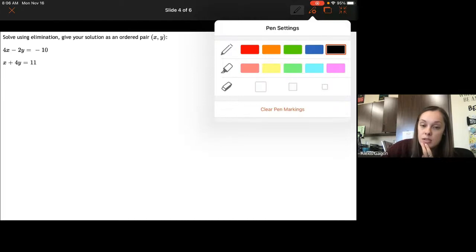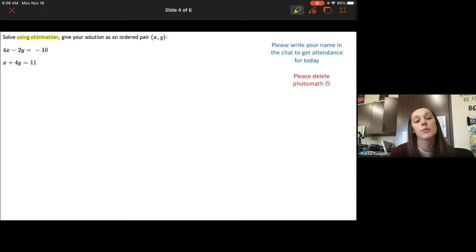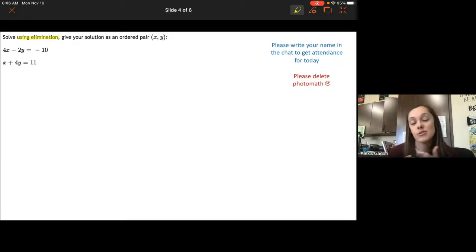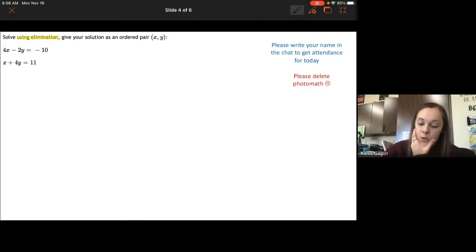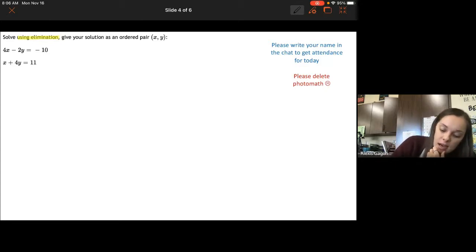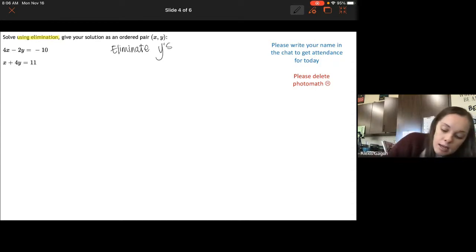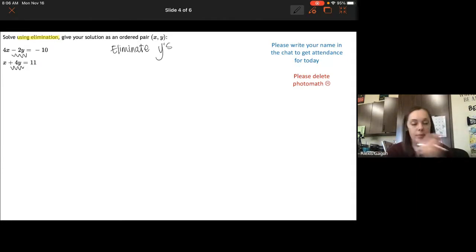This time I'm going to use elimination, which is super important. When we get to three-variable equations next time, you have to use elimination, so I'd try to use it as often as possible. We have to decide which variable to eliminate — either x or y. I'm going to eliminate the y's. This is negative 2y and positive 4y, and I need those to be the same number but opposite signs.